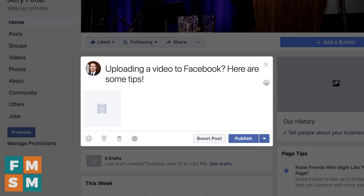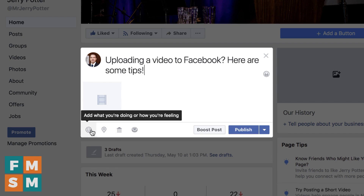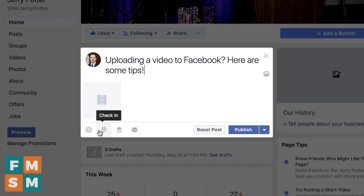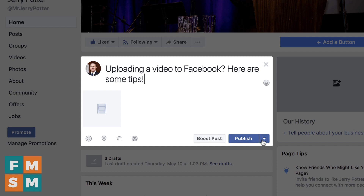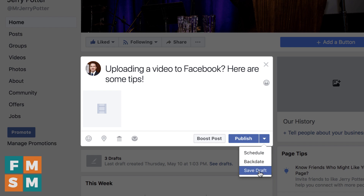I'm going to type my caption. You've got options down here if you want to add a feeling, a location, or anything like that. If you want to boost your video ahead of time, you can do it there. And then, just like any post, you can hit schedule if you want to schedule it for the future, backdate it, save it as a draft if you want to come back to it or have somebody look at it later, or you can simply hit publish.